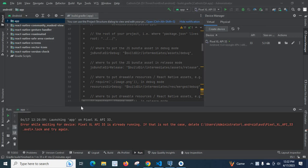First, I will read the error for you: Error while waiting for device Pixel Excel API 33 is already running. If that is not the case, delete the location given - it is a log file with .lock extension - and try again.